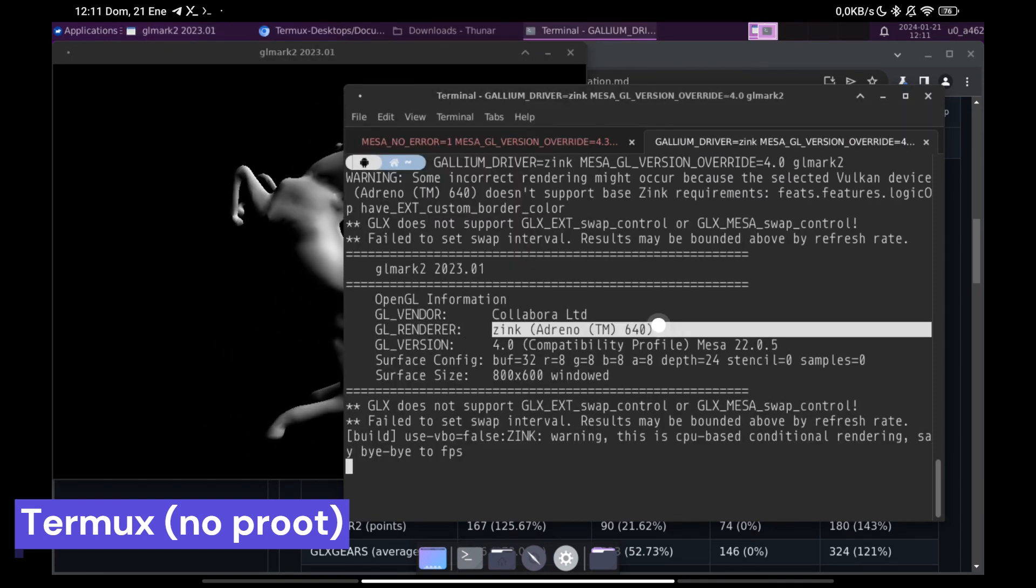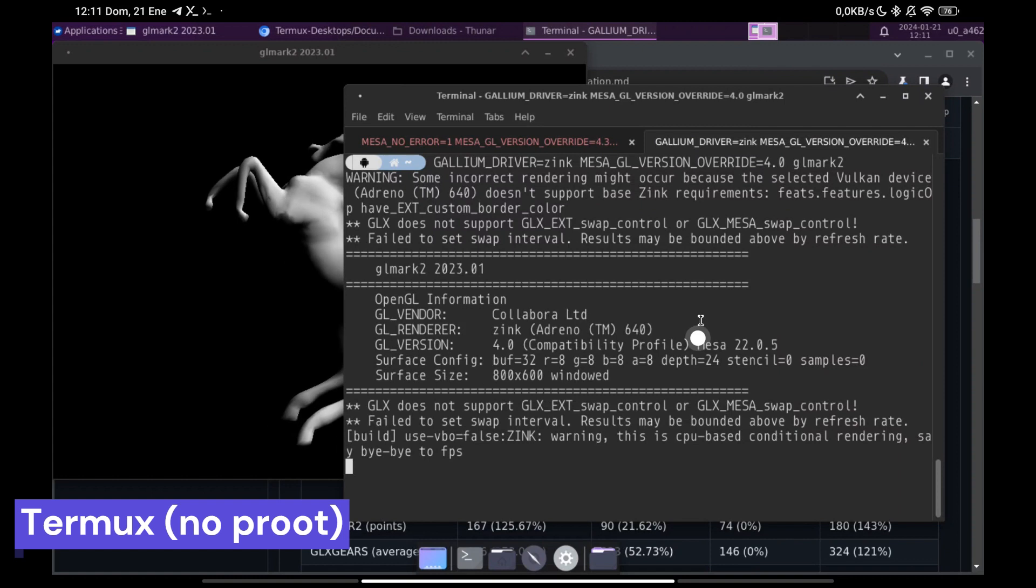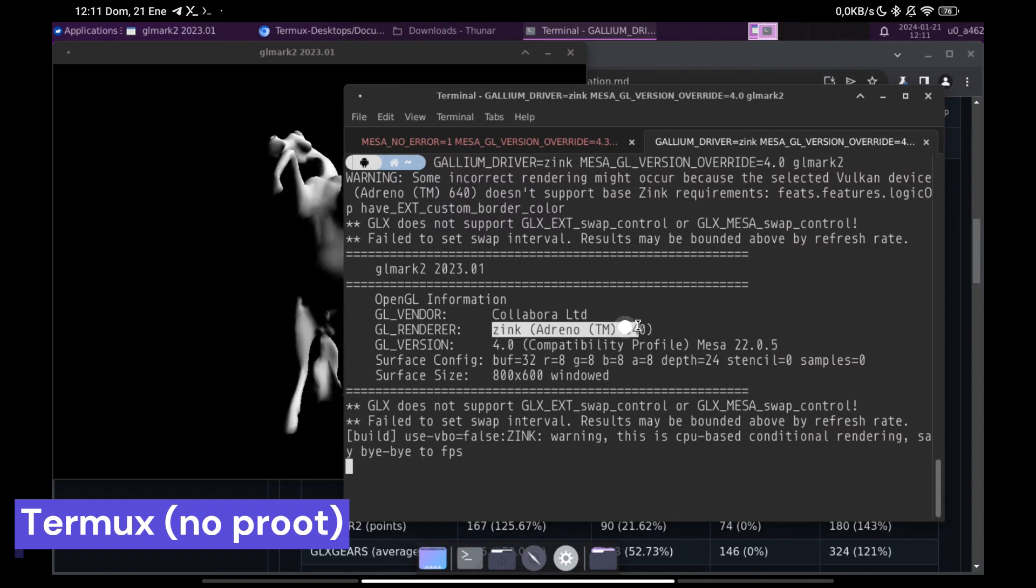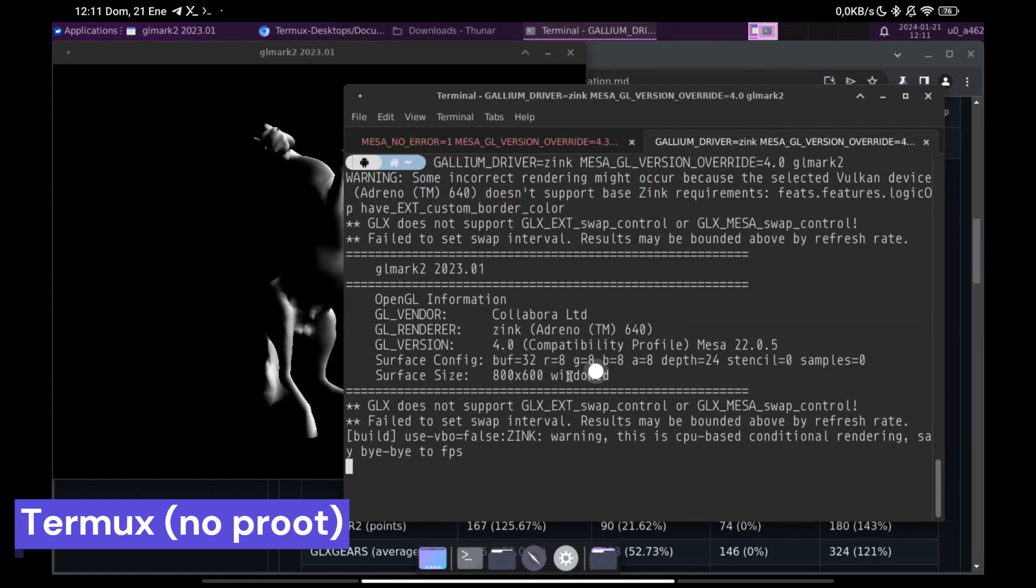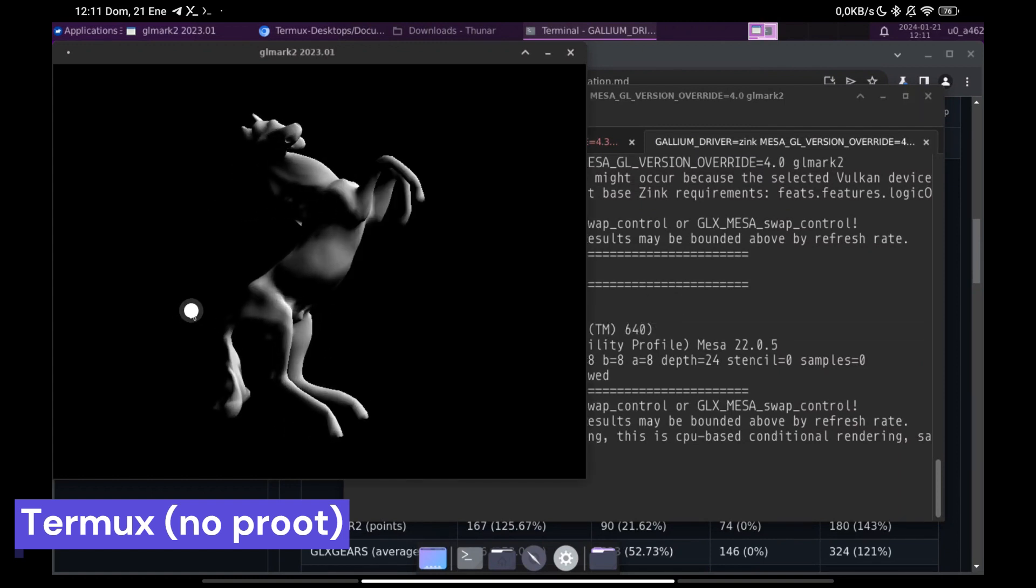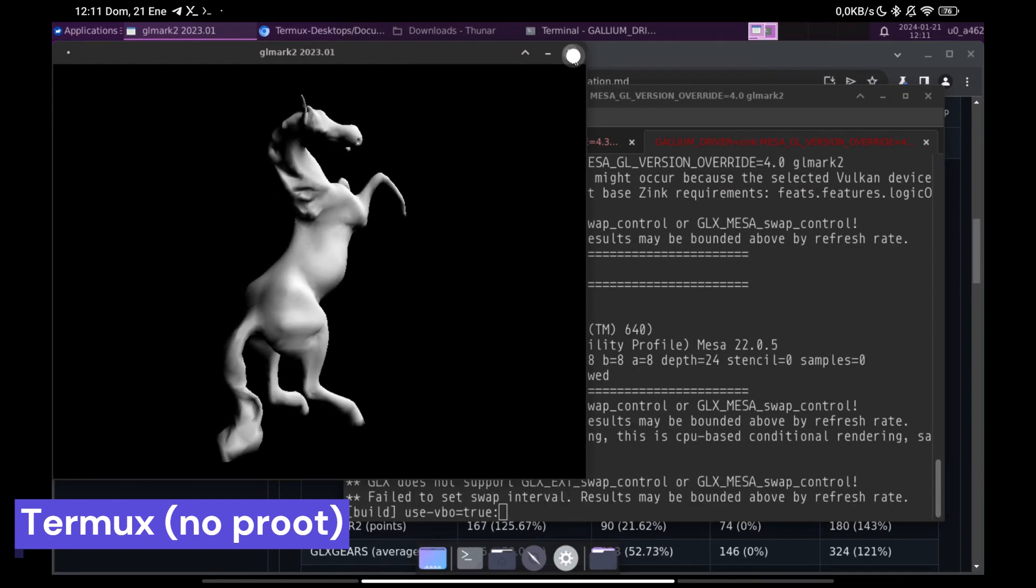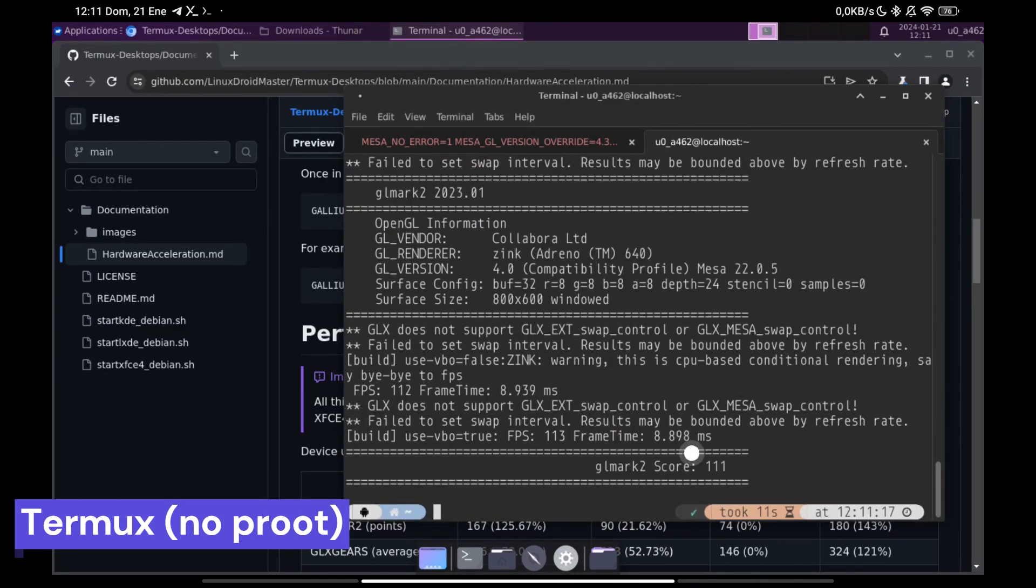As a curiosity when you close GLMark2 you can see a result of the benchmark. For more reliable results I recommend you to let it finish, although it may take 8 or 10 minutes.